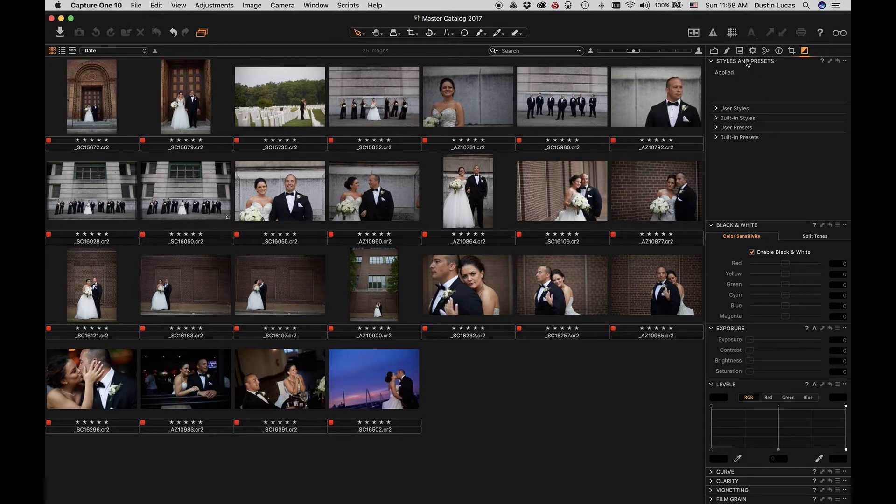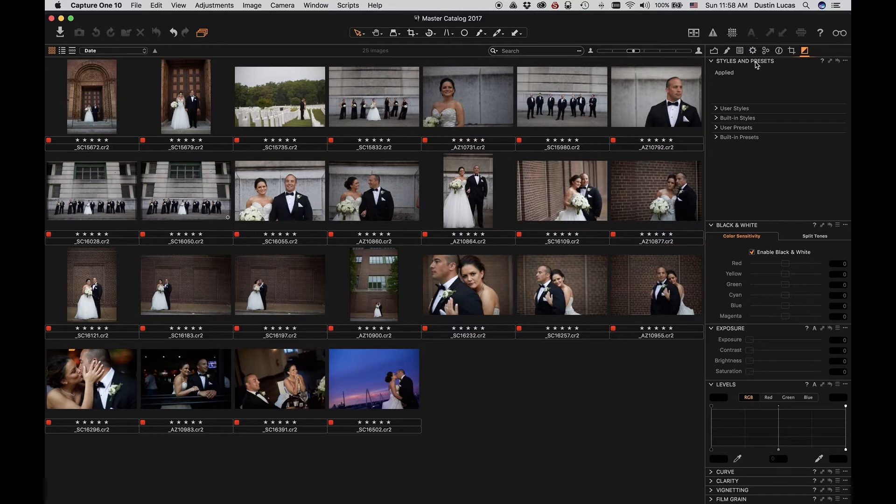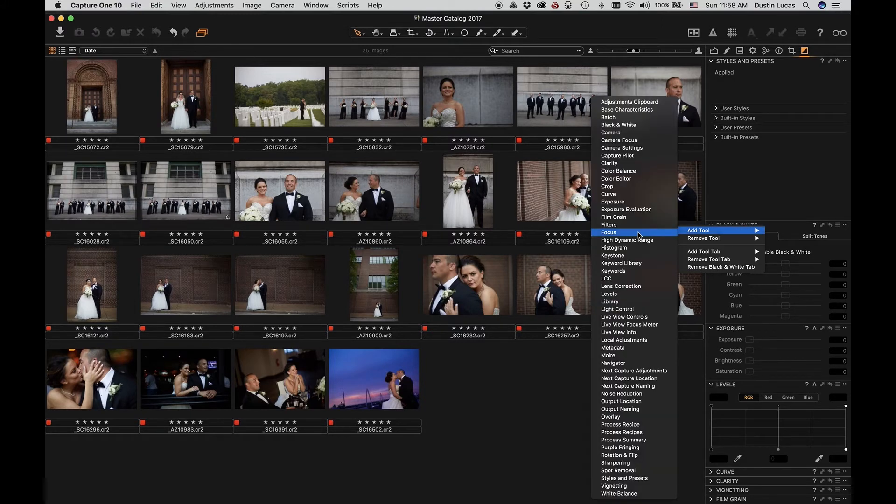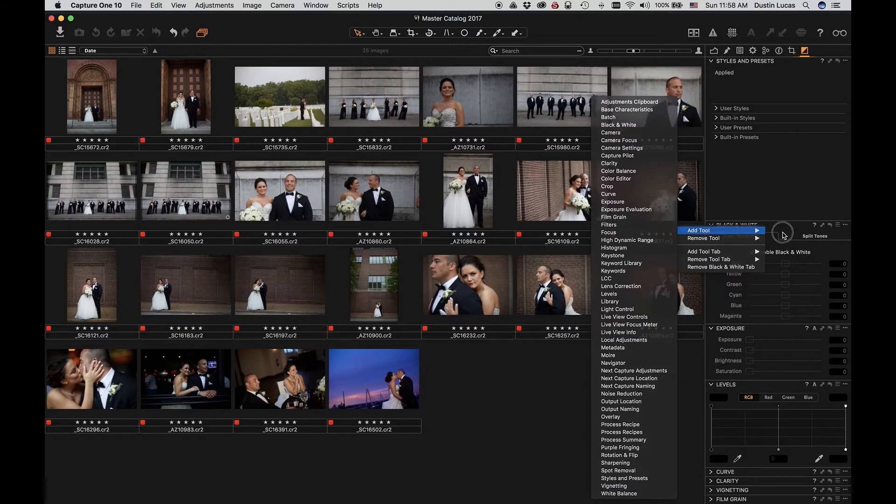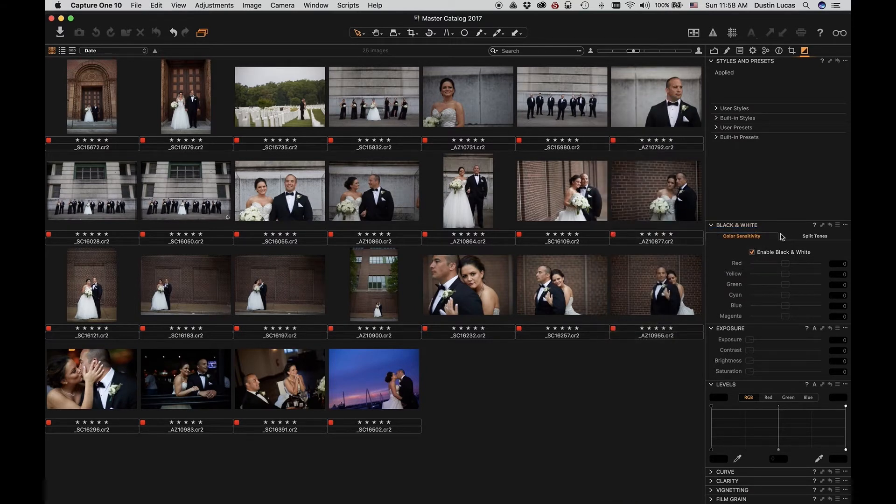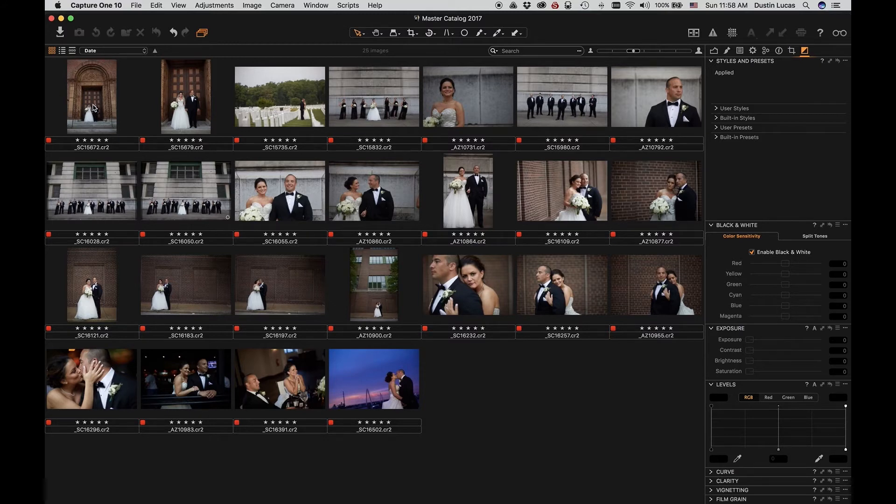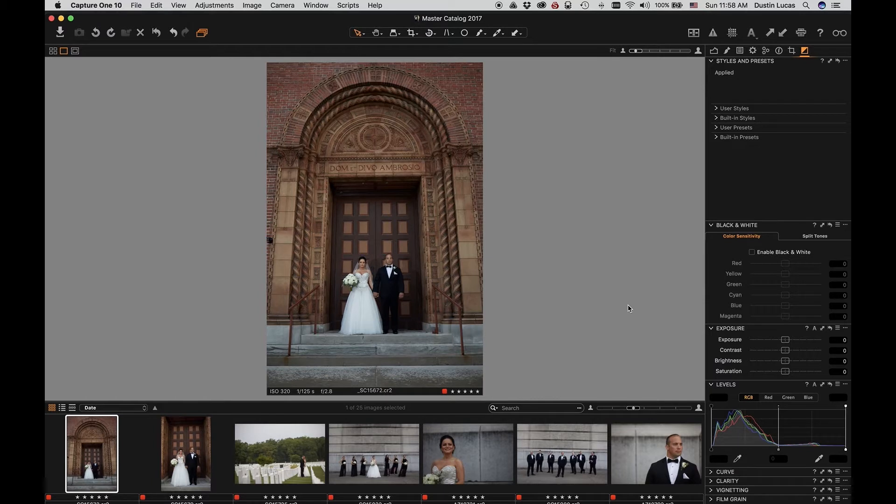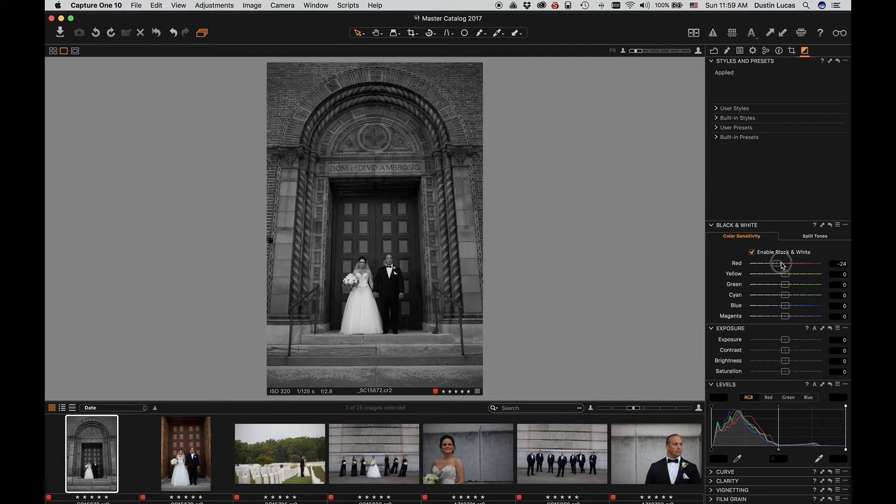You'll notice that styles and presets automatically show up at the top here. If you need to add that or any other tools, you can right-click on any part of the top of a tool and choose Add Tool, and you can choose any of the options here. Now, specifically, if we want to create a preset, it's pretty simple. First, we need to select our image, and now we can choose Enable Black and White.